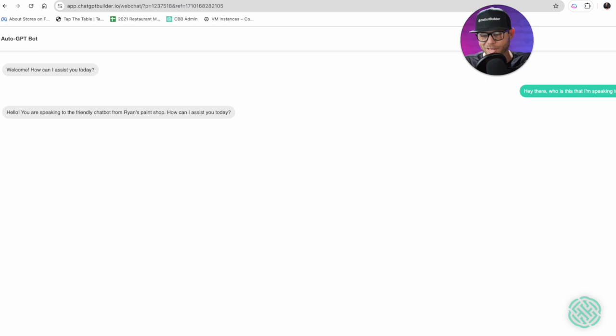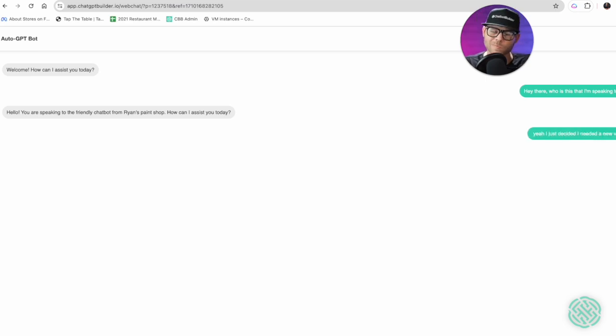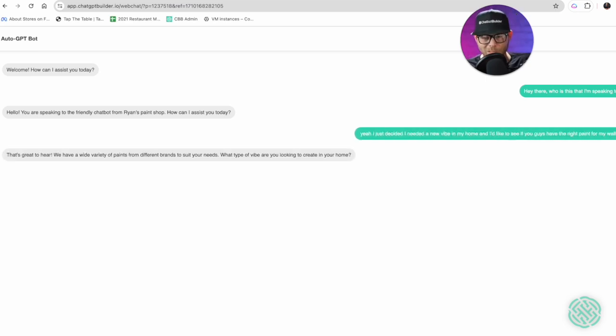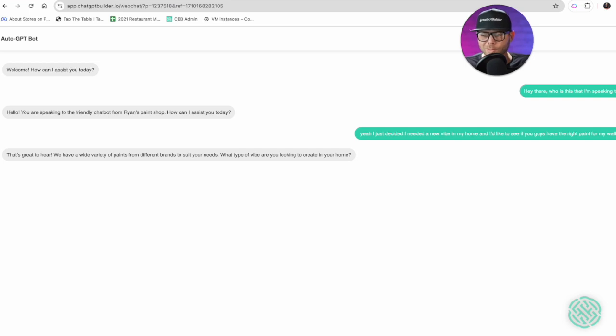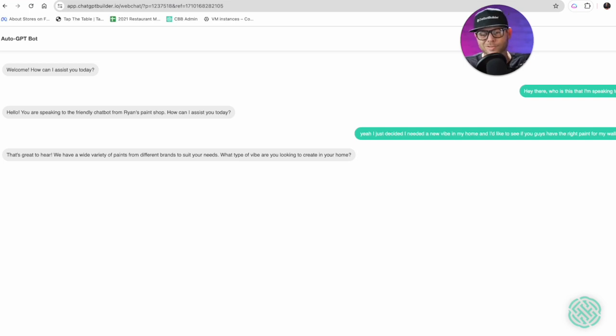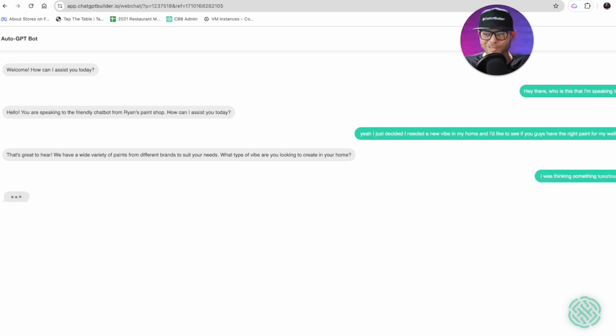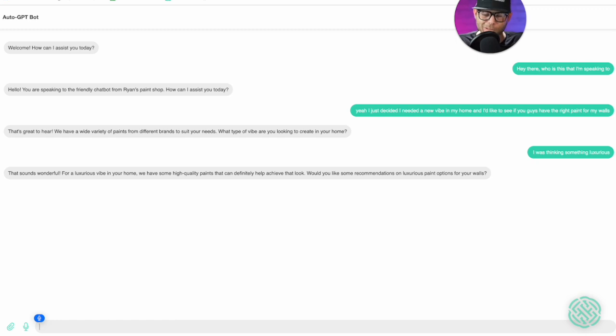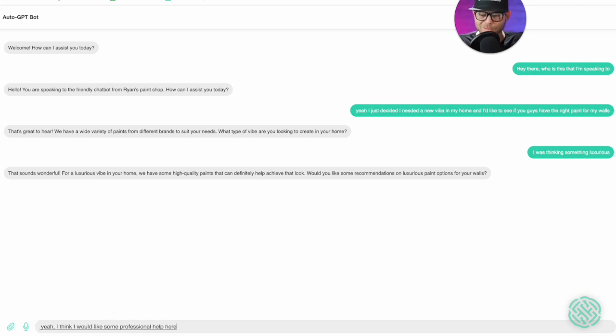You're speaking to the friendly chatbot of Ryan's Paint Shop. Yeah I just decided I needed a new vibe in my home and I'd like to see if you guys have the right paint for my walls. Glad to hear, we have a variety of paints. I was thinking something luxurious. I think I would like some professional help here, do you guys offer consultations?